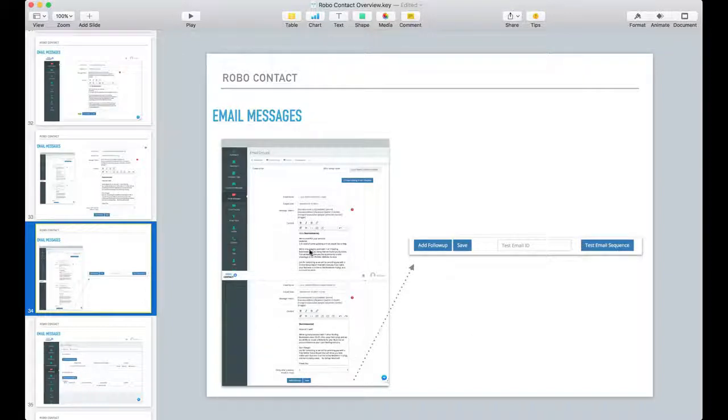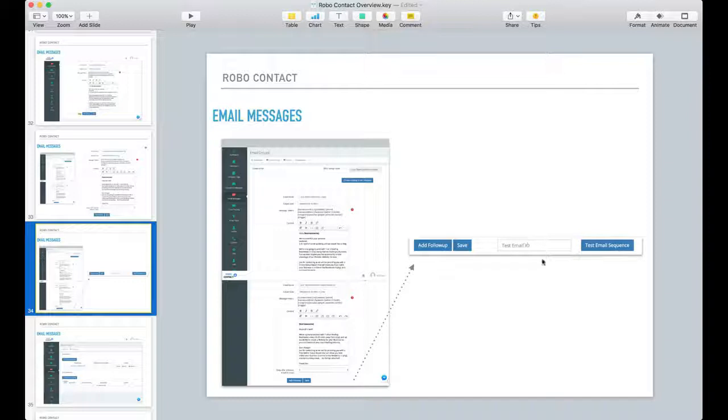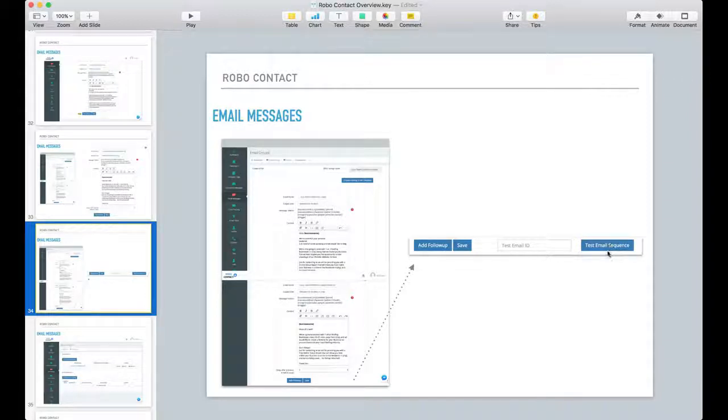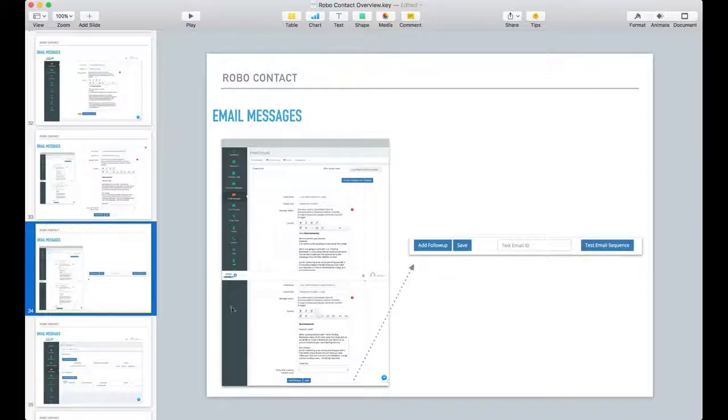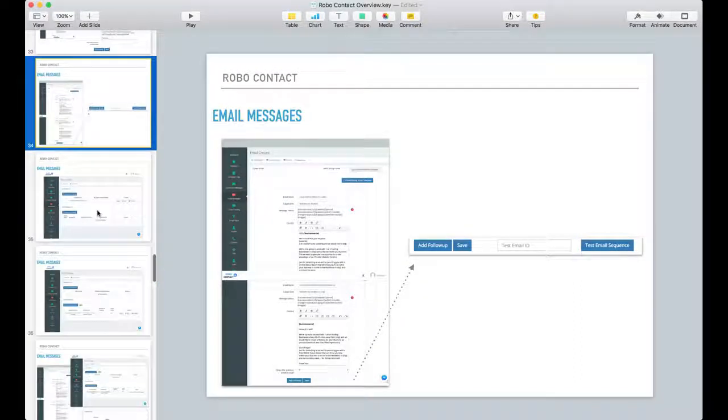Now after you create all of this and you're ready to go, you can add another follow-up, you can go ahead and save it, and you can also test this. So if you put your email address in here and hit test email sequence, it'll actually send a test out to your email address which you can validate that you receive the message here and it looks how you want it to look.